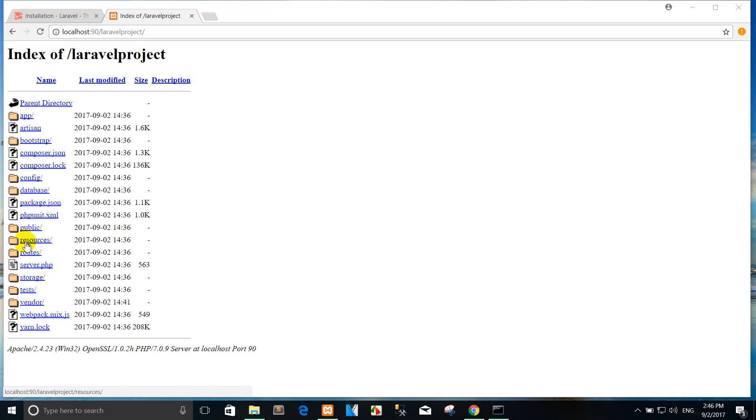The resources directory contains your views as well as your raw, uncompiled assets such as LESS, SASS, or JavaScript. This directory also houses all of your language files.